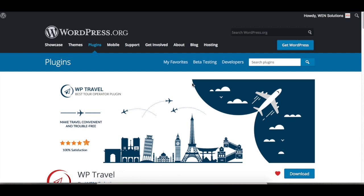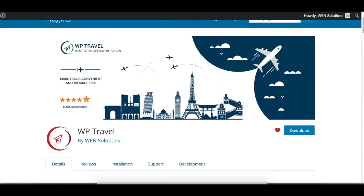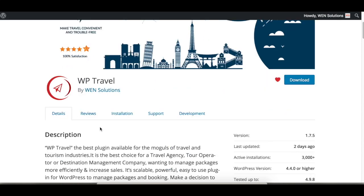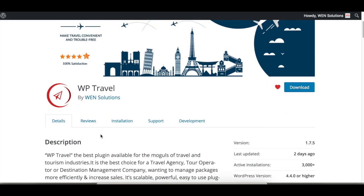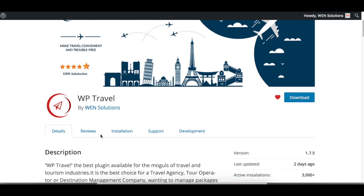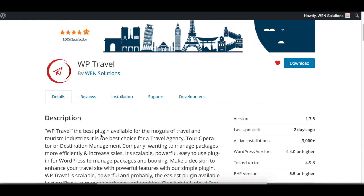Hello everyone, today we are going to install the WP Travel plugin from the WordPress backend. This is the plugin we are going to install - WP Travel by WEN Solutions.